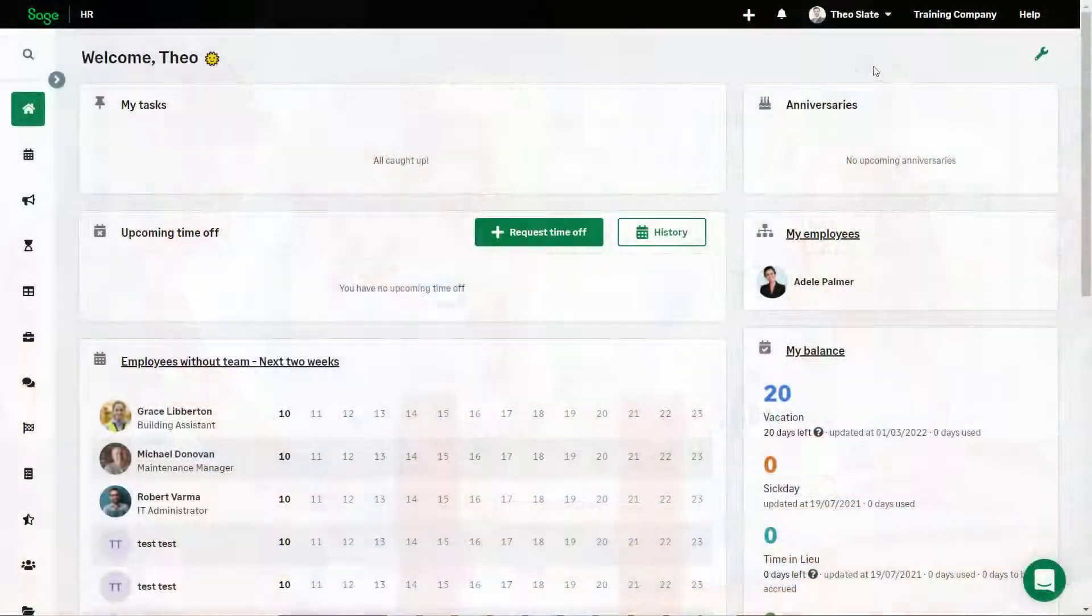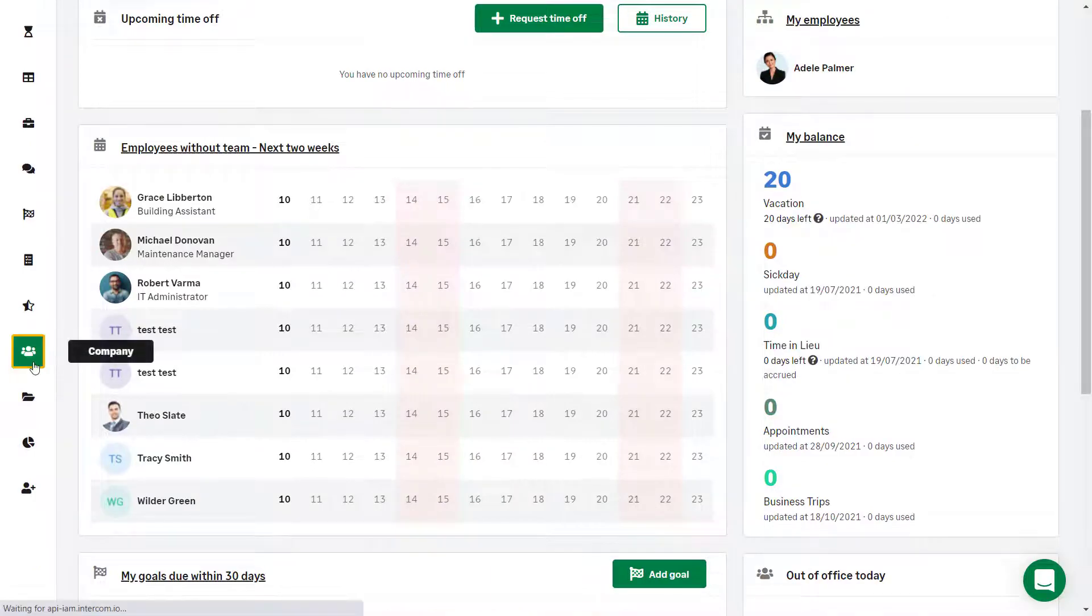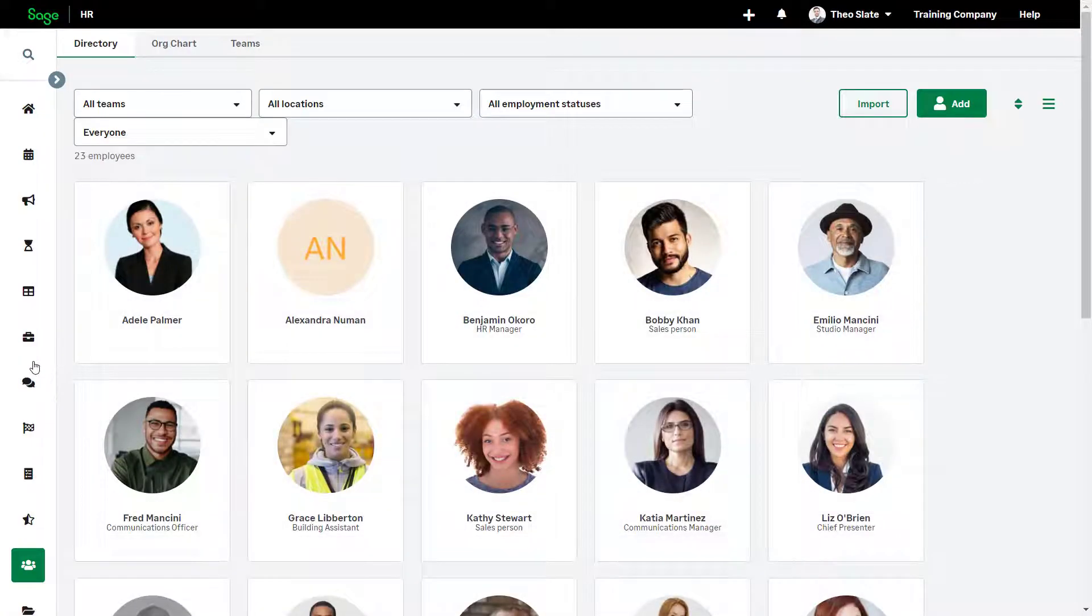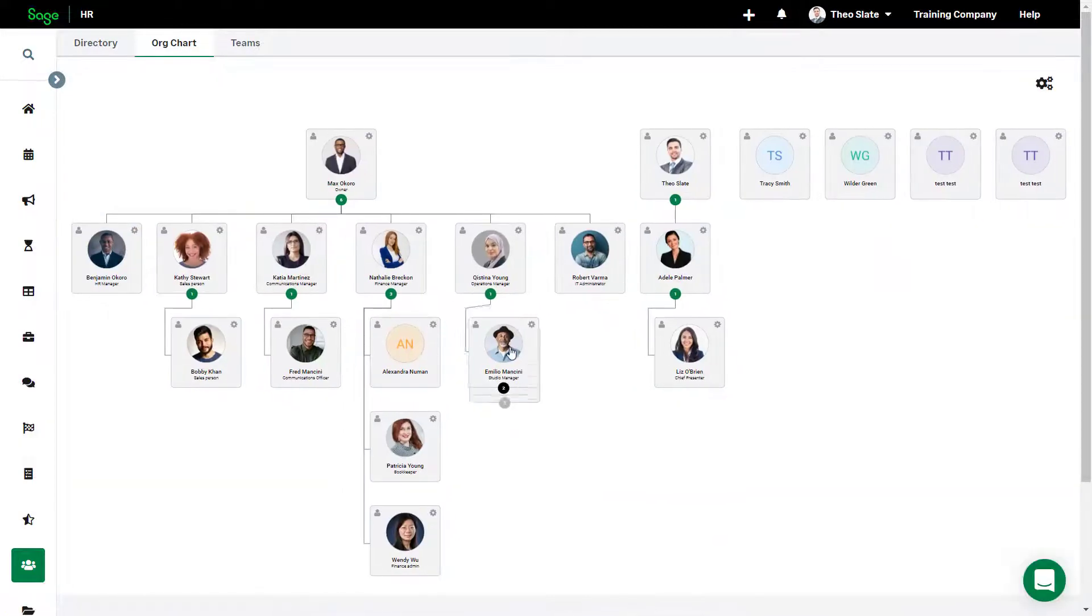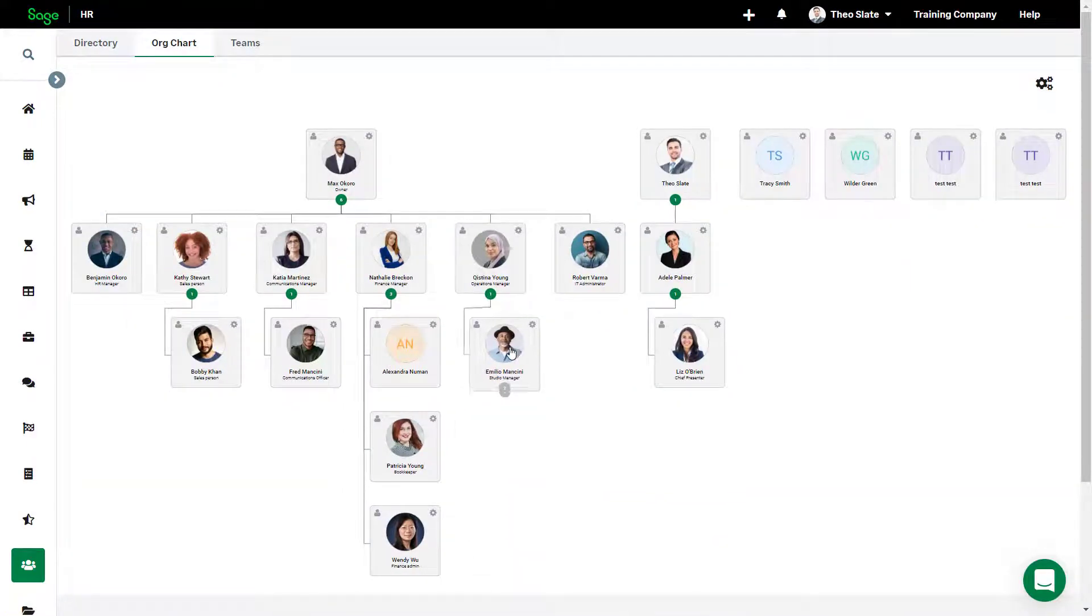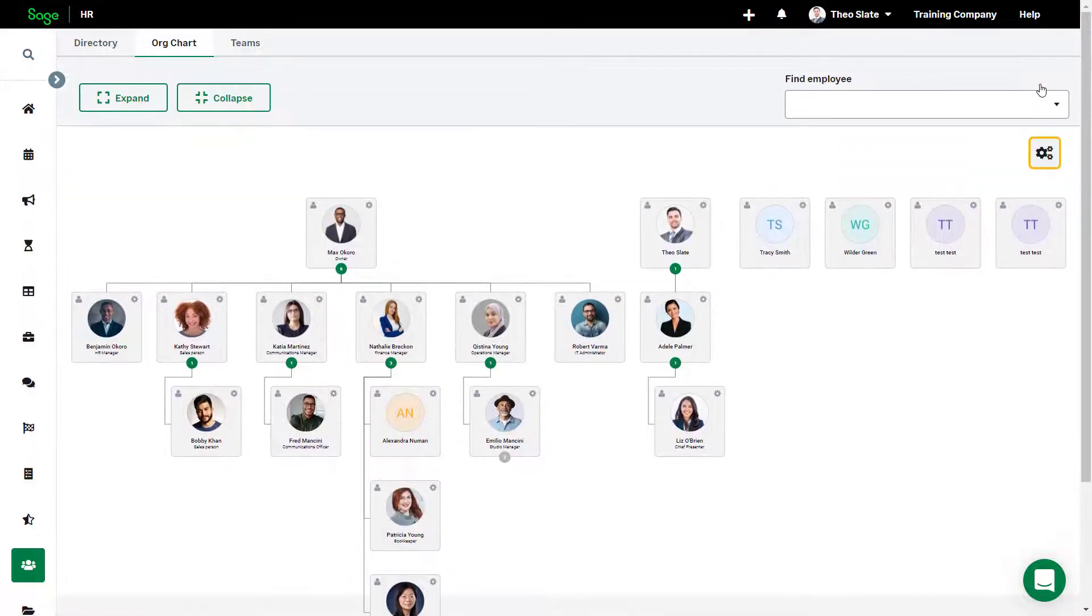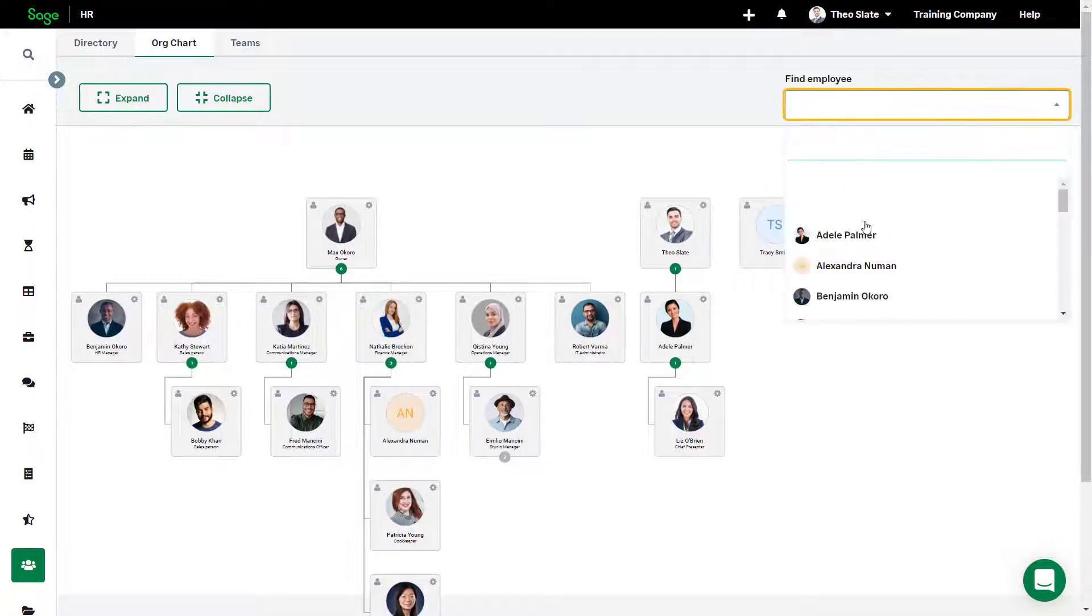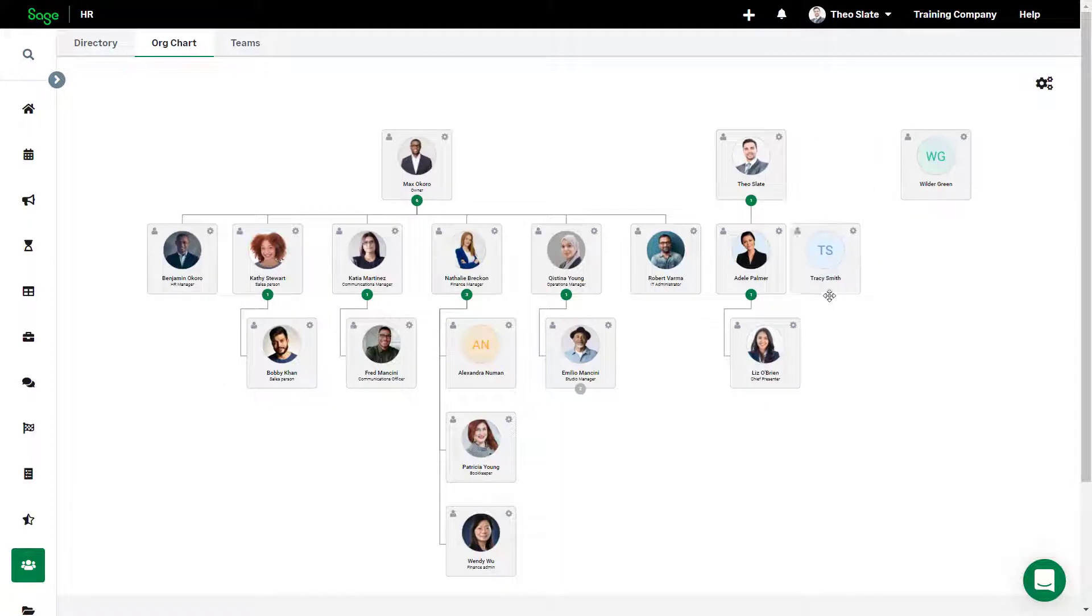To view the org chart, click Company. This displays the directory. Click Org Chart. You can collapse and expand by manager showing any direct reports. You can search for an employee by name. Admins and managers have permissions which enable them to move employees from one manager to another by drag-and-drop.